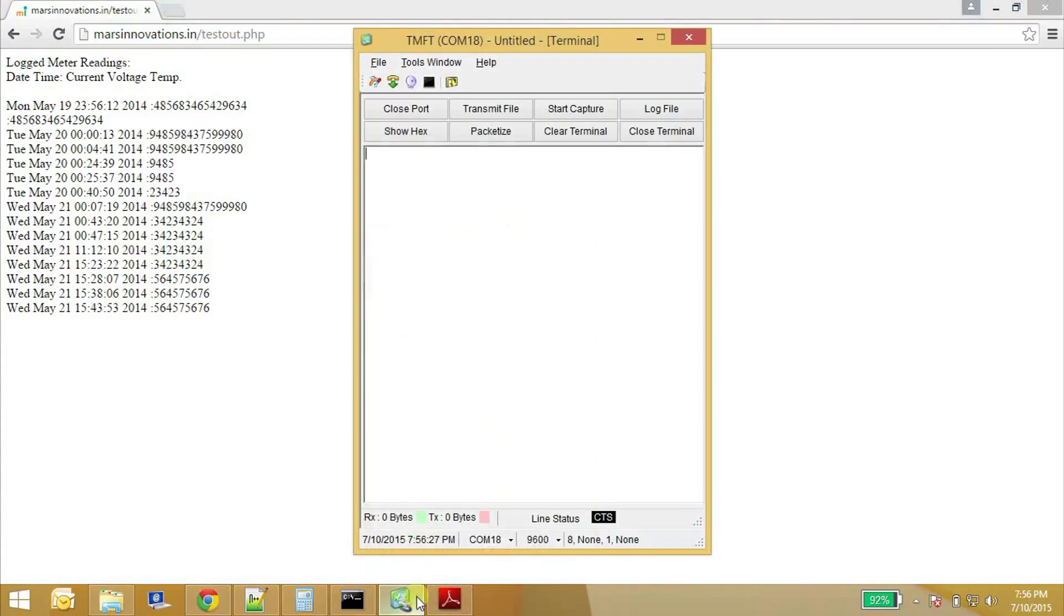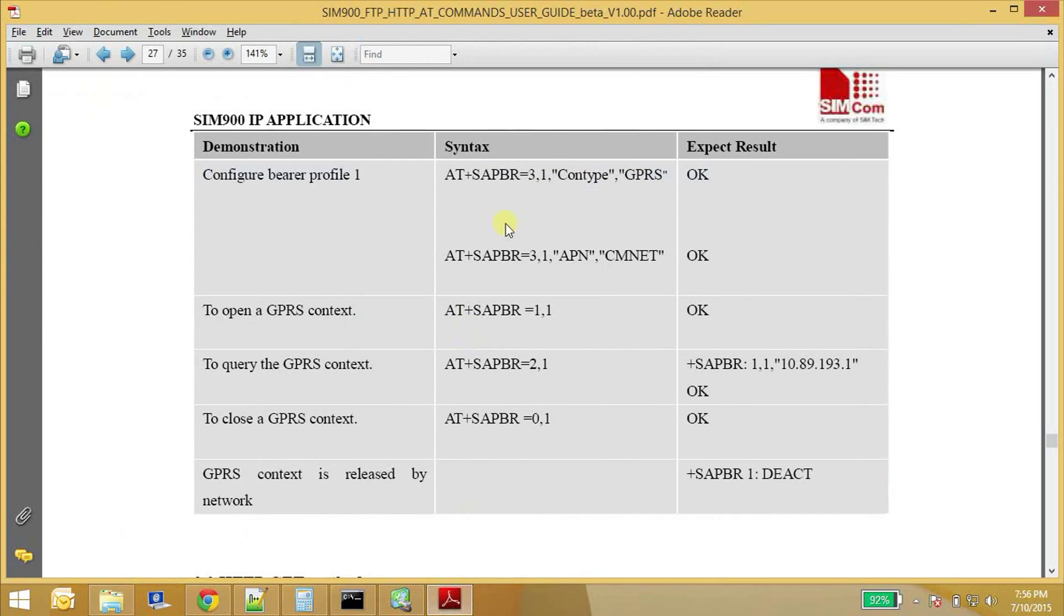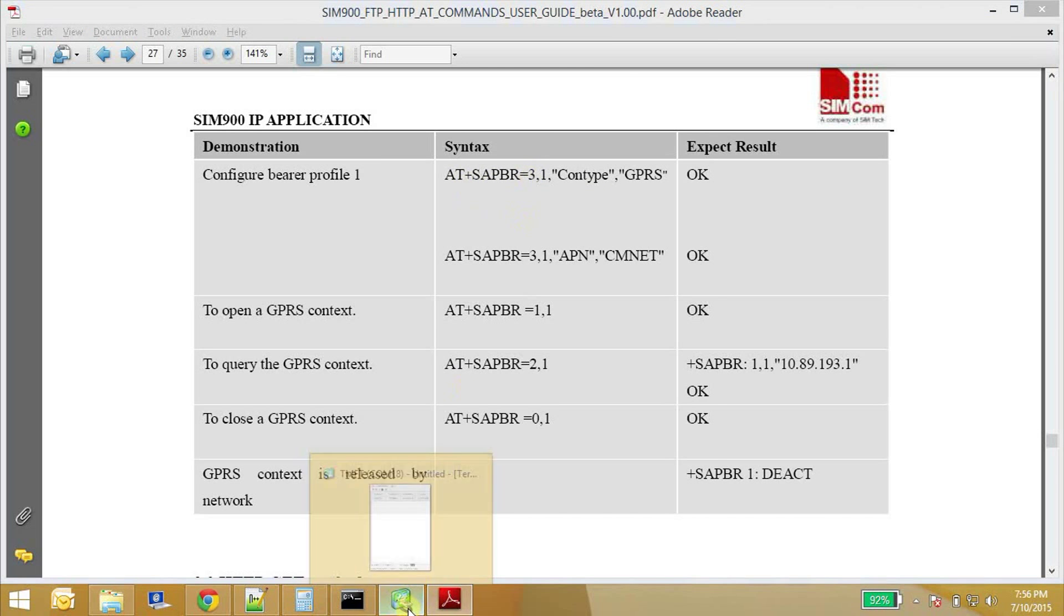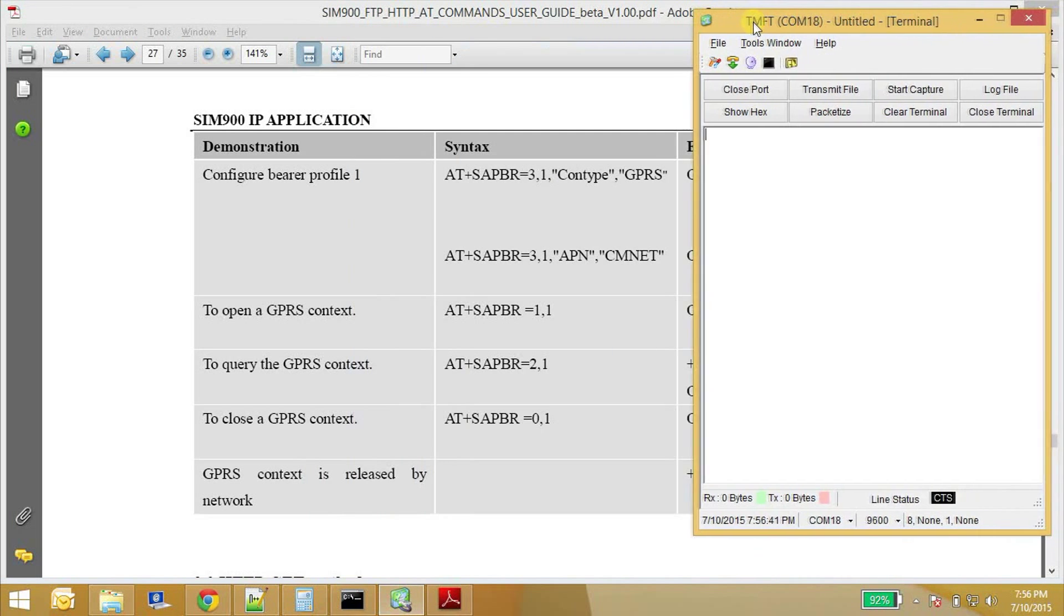The first thing what we should do is we need to enable the GPRS connection. So just follow the steps what they are given in this document from Simcom. So use these commands.